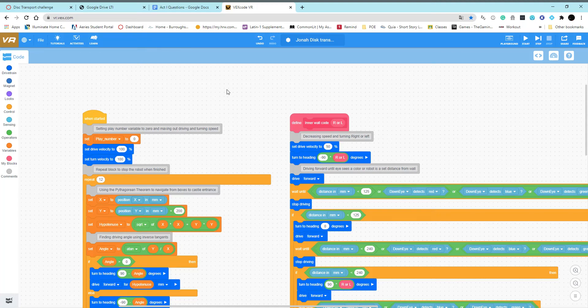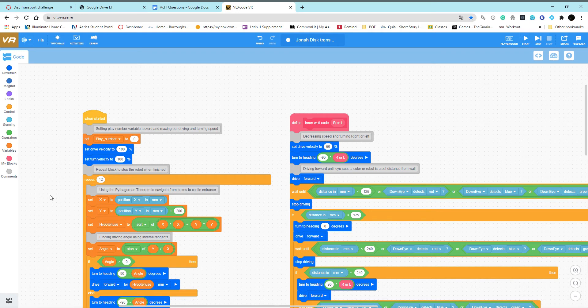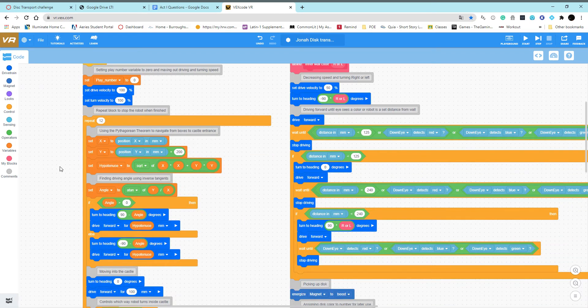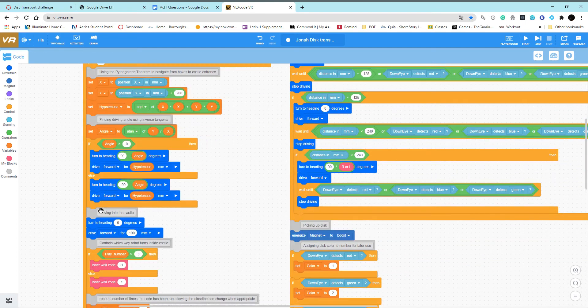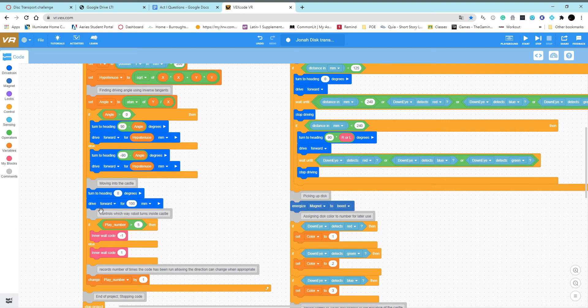This is my disk transport maze challenge code. At the beginning, I use the Pythagorean theorem to take the robot from any of the colored square boxes to the beginning of the castle.